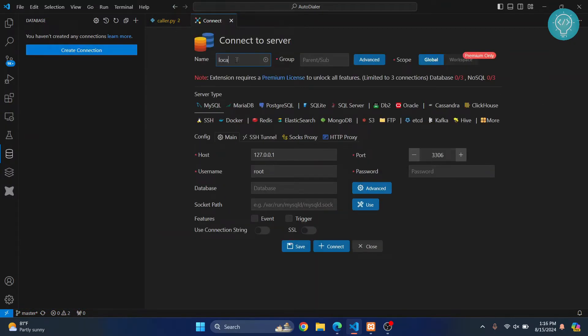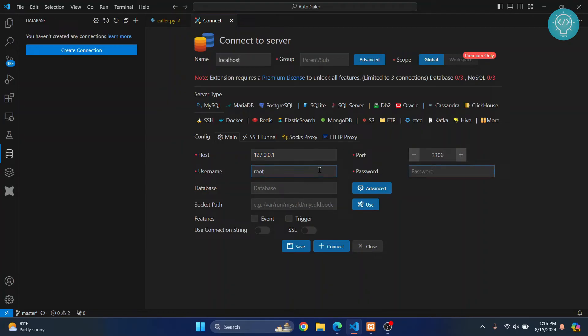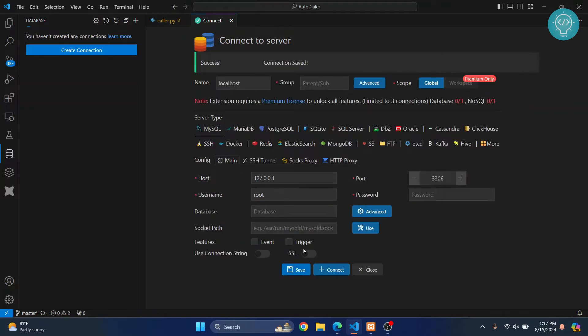I'll just call it localhost. This is the hostname. If your database server is in another IP, you can just add that IP here instead of your localhost IP. This is the default port, and by default there is no password for your local MySQL server. I can just click on save and this will be appearing